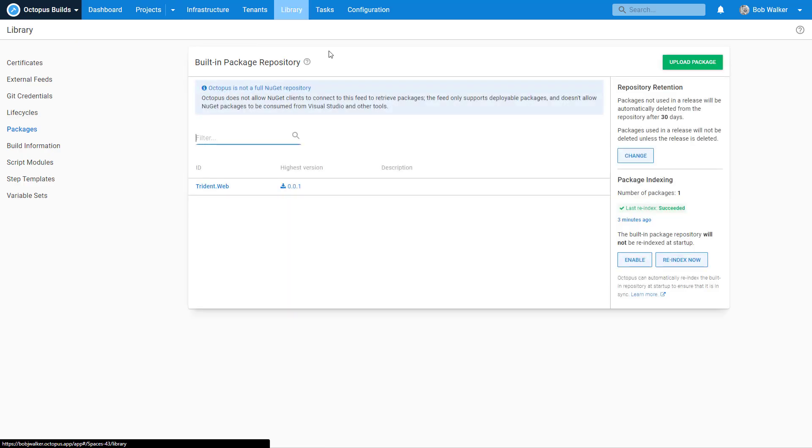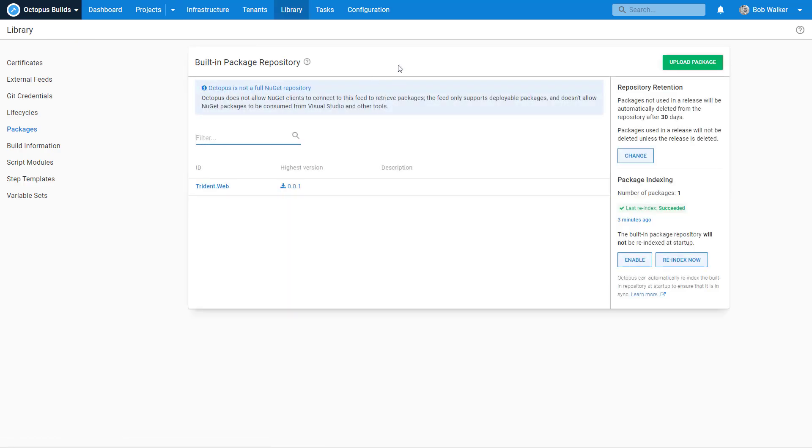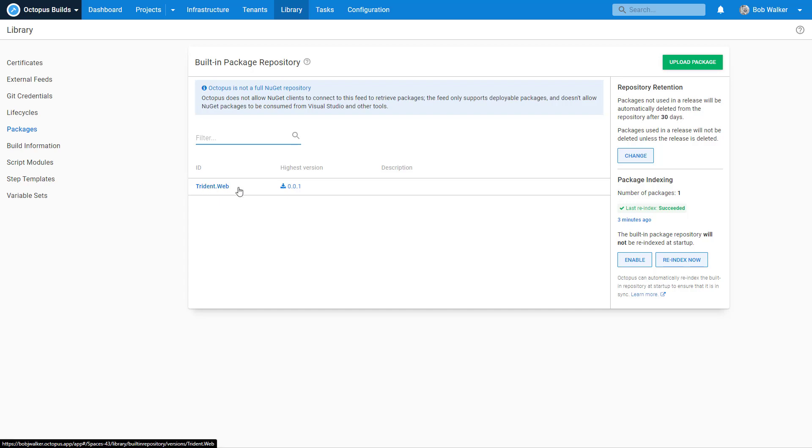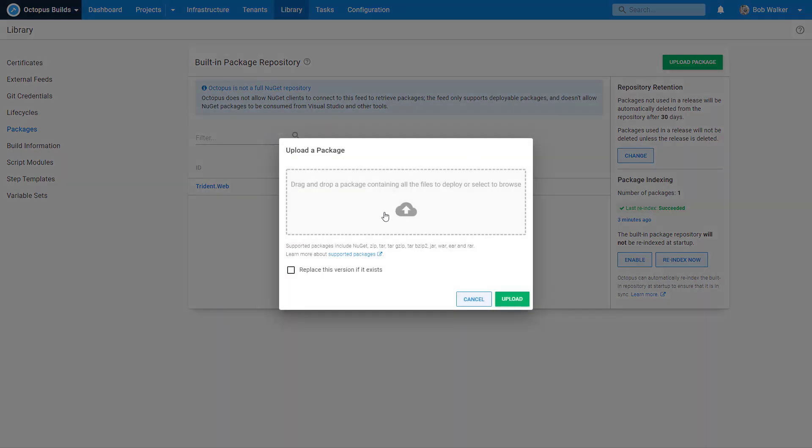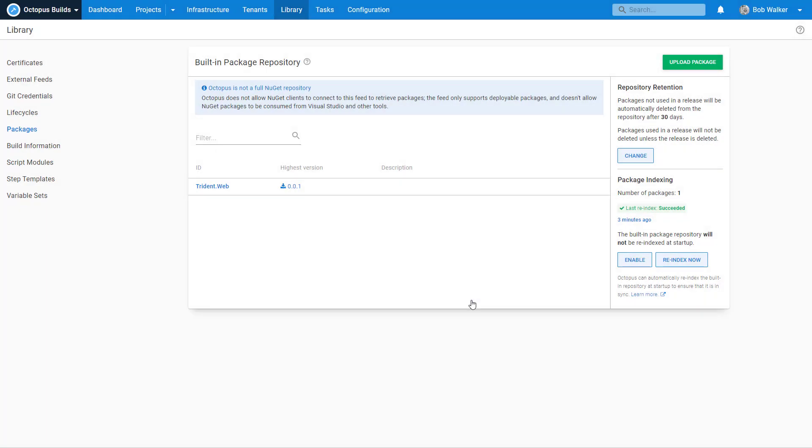All right, so the Trident team has put together their first initial package and they got some workings going on, but they want to verify that everything is working correctly before they set up the final build server to Octopus Deploy configuration. So what they've done is they have uploaded a package, Trident.web, version 00.1. And you can do that on your own by just uploading any sort of zip file to here that Octopus Deploy can deploy for you.